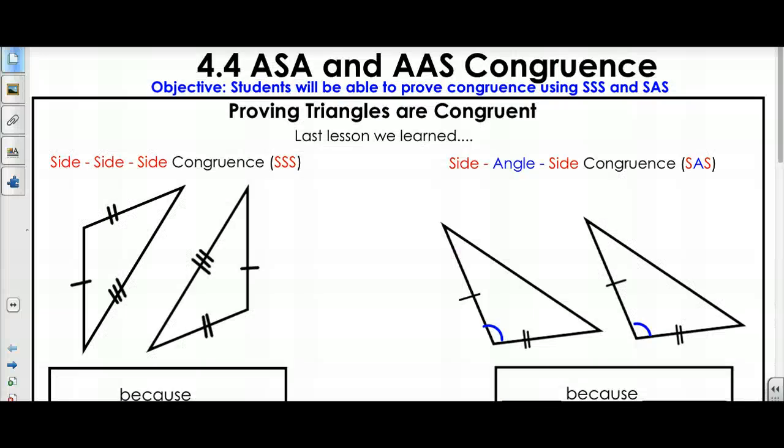And now to the lesson. Lesson 4.4: Angle-Side-Angle and Angle-Angle-Side Congruence. Our objective is for you to prove that triangles are congruent using Angle-Side-Angle and Angle-Angle-Side.